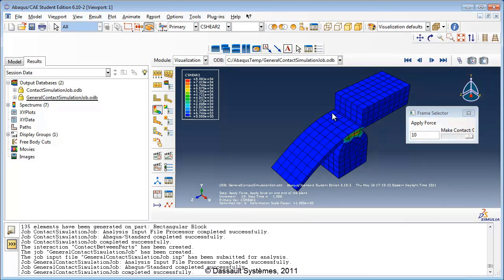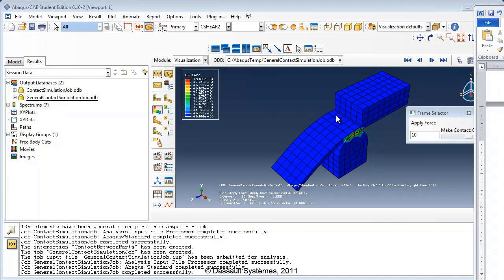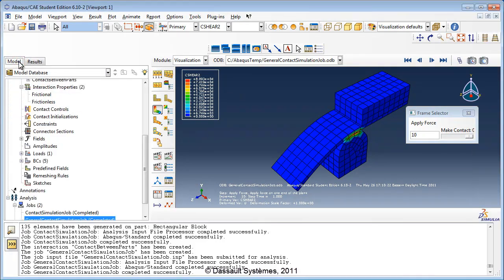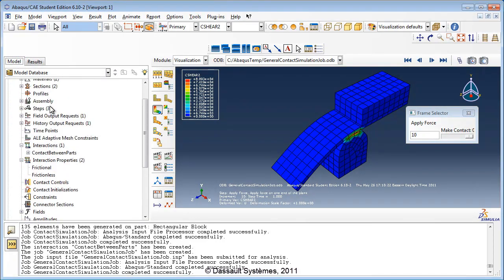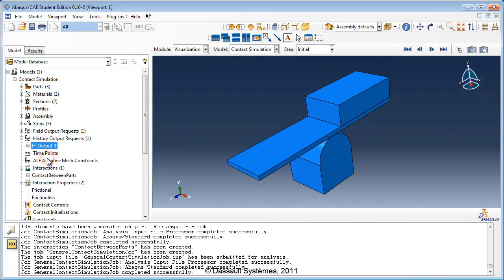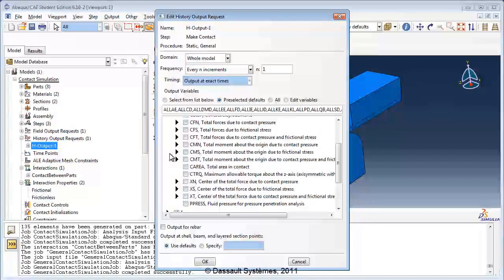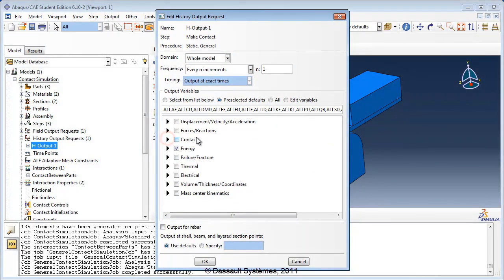There are many history output variables that can be requested for contact simulations. We have not used these in this example, but for future reference, you can find them in the history output requests in the model setup. Switch back to the model tab and double-click houtput1 in the history output request container. Under Contact, you see a number of variables you might find useful for your contact simulations.